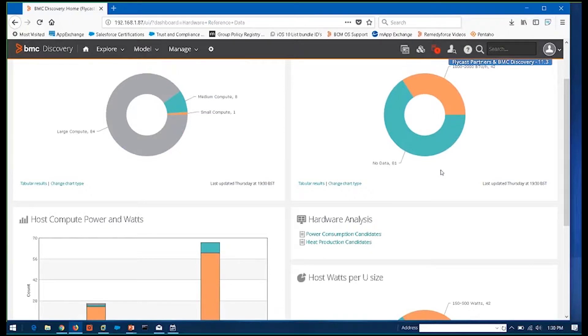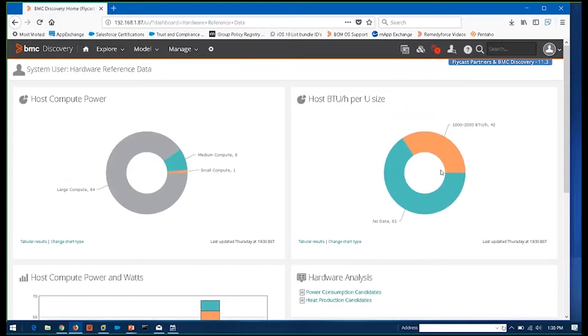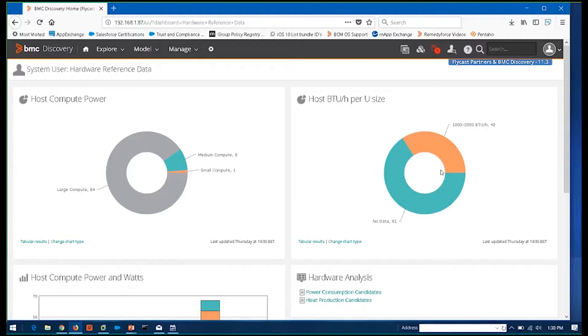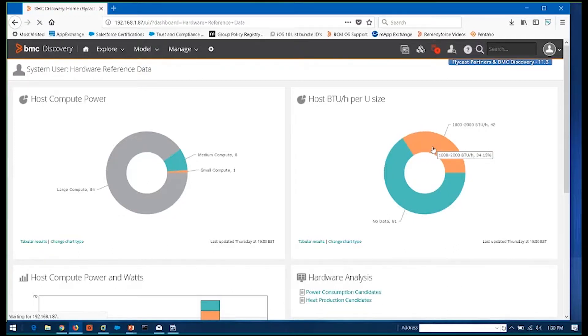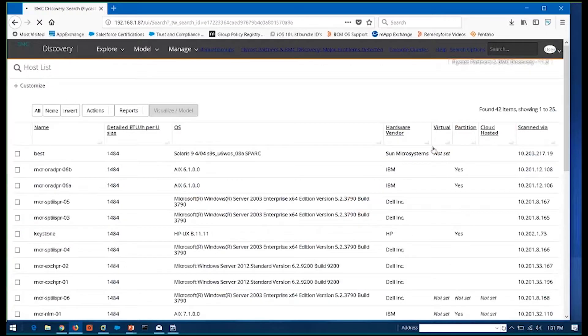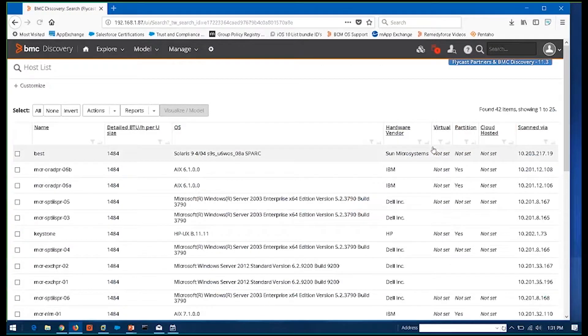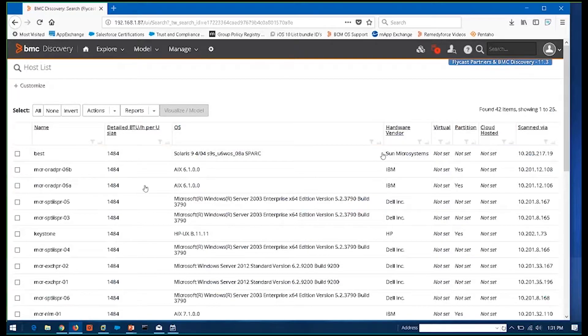So when we talked about before, some of the different use cases, if you're consolidating data center, this is one I recommend the customer start with. Identify the ones that eat up the most power. Identify the ones that are requiring the most cooling. And start consolidating and start retiring by pulling up some of this data and identifying those big offenders.